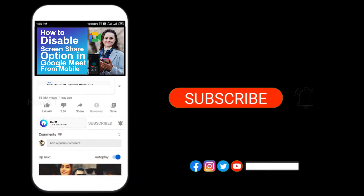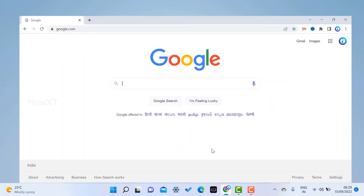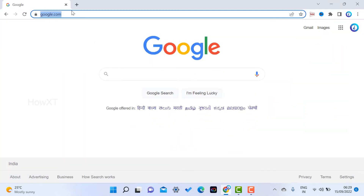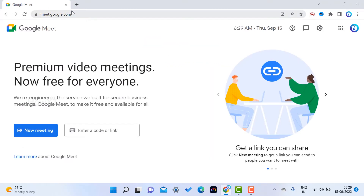From my laptop I just open the Chrome browser and go to meet.google.com to create a new Google Meet. Google Meet is a premium video meeting tool available for free — everyone can use this to have access with colleagues and classmates.